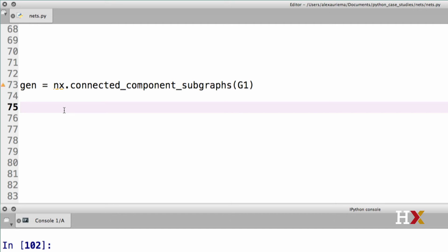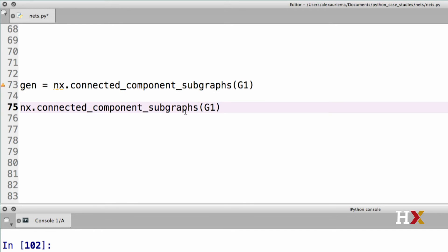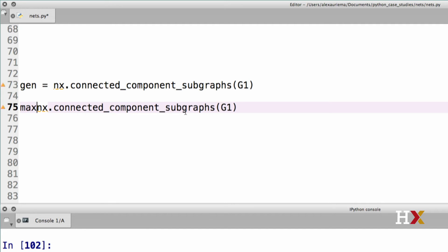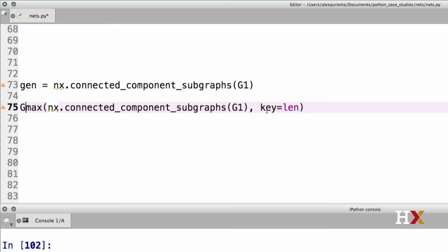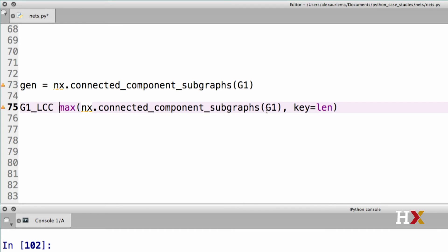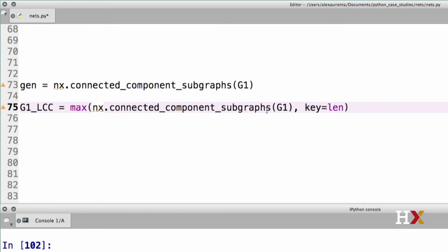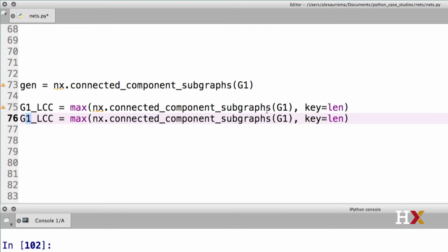We're now ready to extract the largest connected component of our graphs G1 and G2. First we call connected component subgraphs on G1. We provide that as input to the max function. And then we provide a key, which is equal to len in this case. The object is G1 underscore LCC, LCC for largest connected component. And then we can do the same for G2, and we modify this here as well.